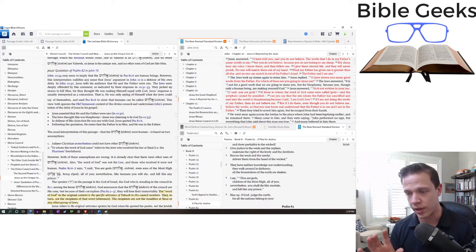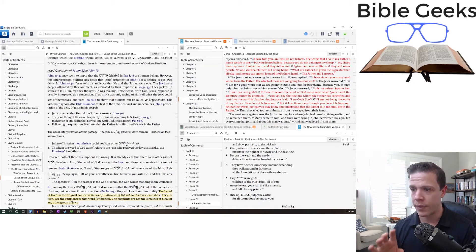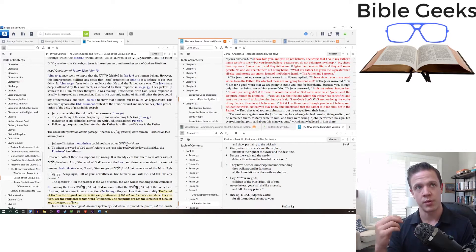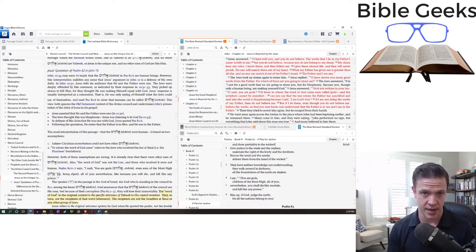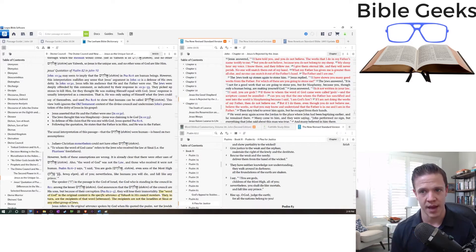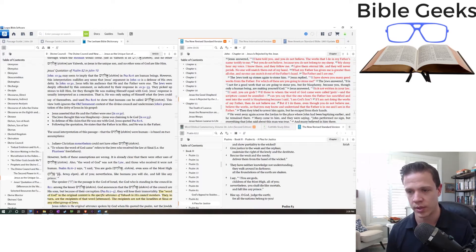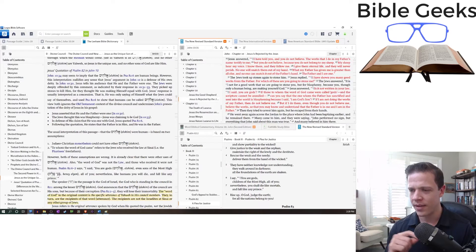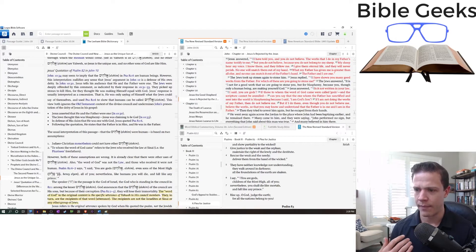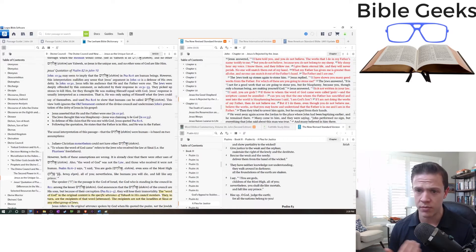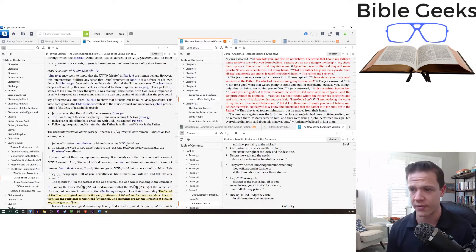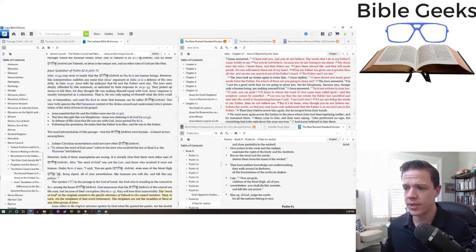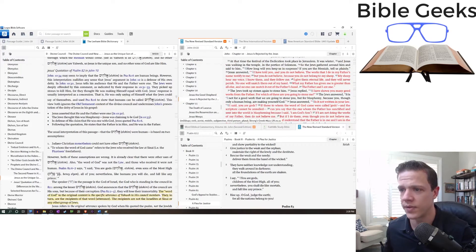So this is something that could maybe be its own Bible Geeks class. I'm going to try and do this relatively quickly, so feel free to send me follow-ups on this if you'd like. But let's go over the two passages, and then I want to share with you the traditional interpretation of the passage, and then another interpretation.